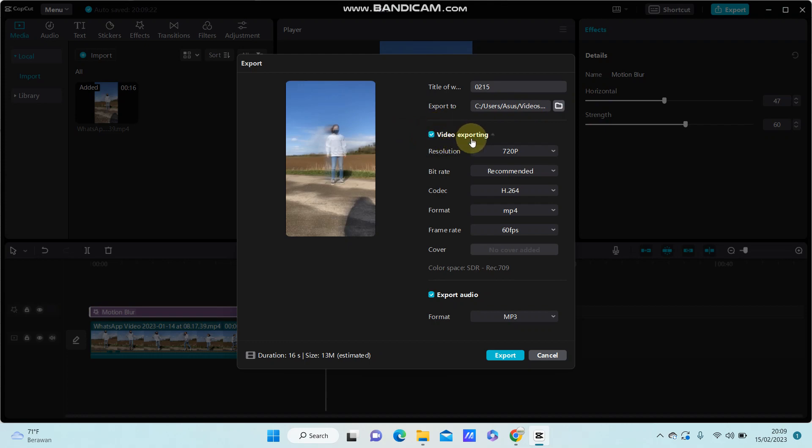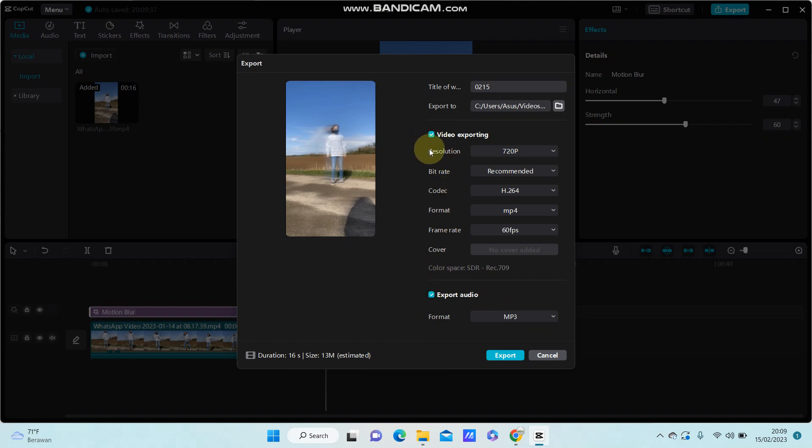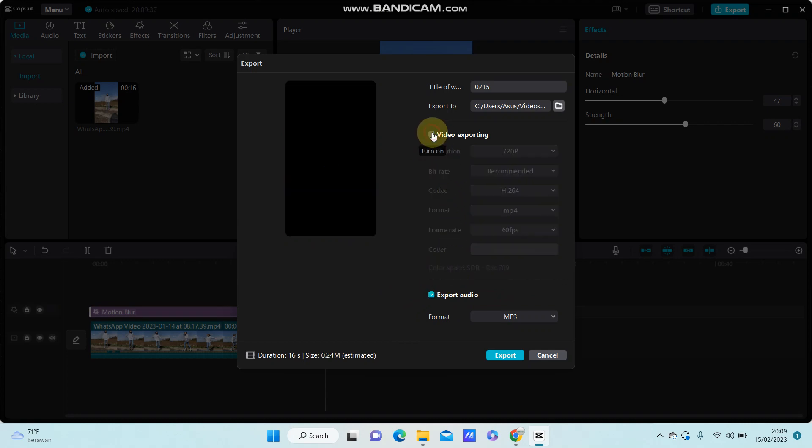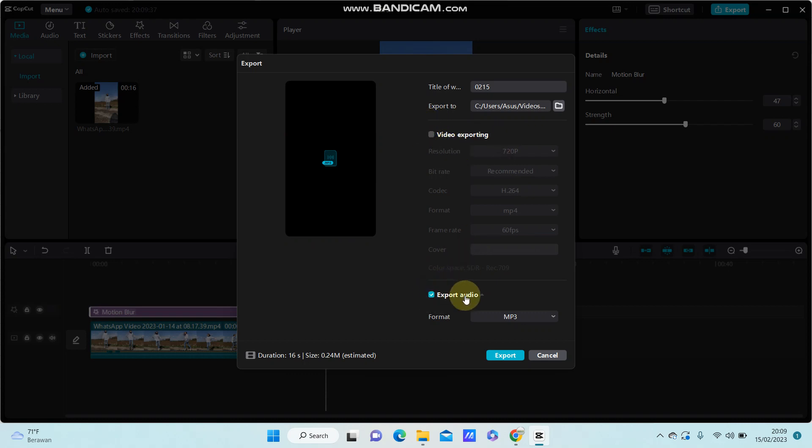video exporting option and export audio. So if you want to export the audio only as m3 format, you can disable or turn off the video exporting option here and just turn on the export audio and select format for m3.